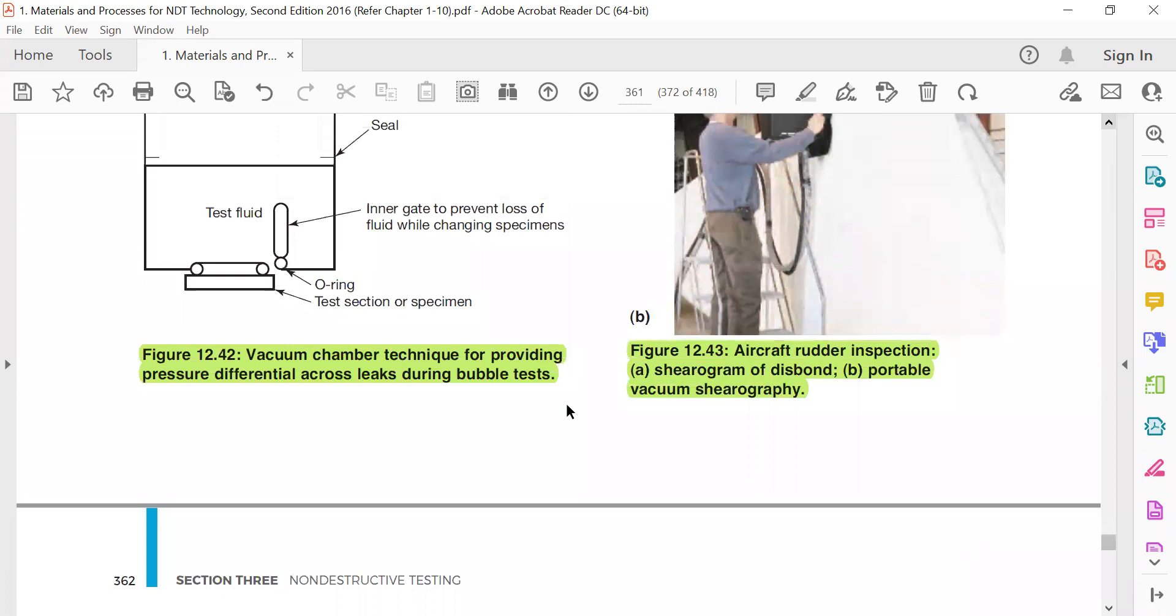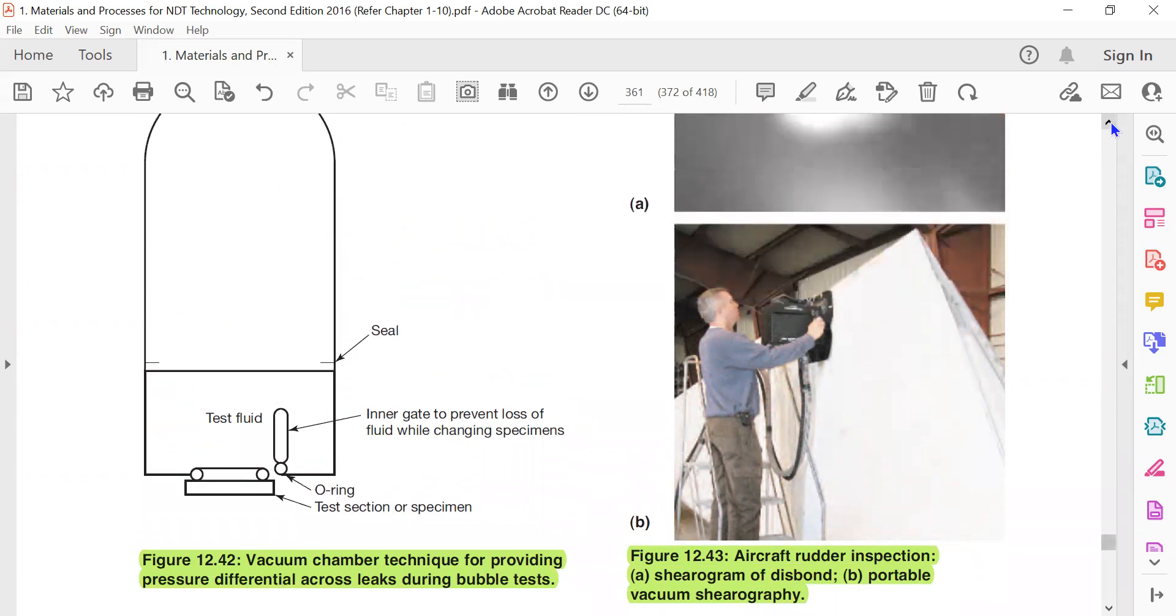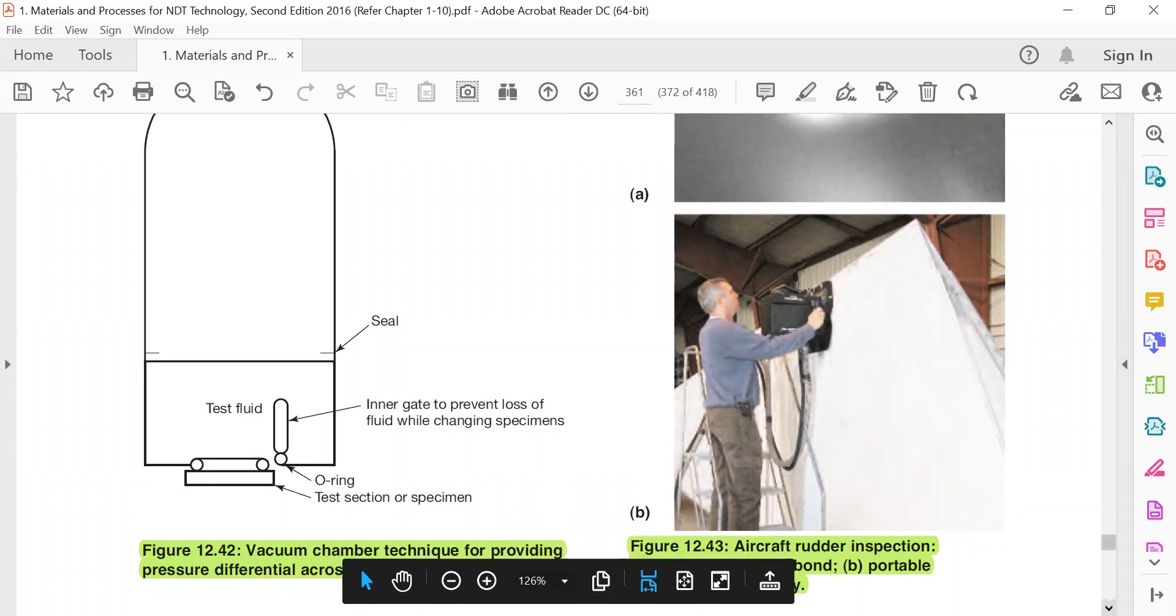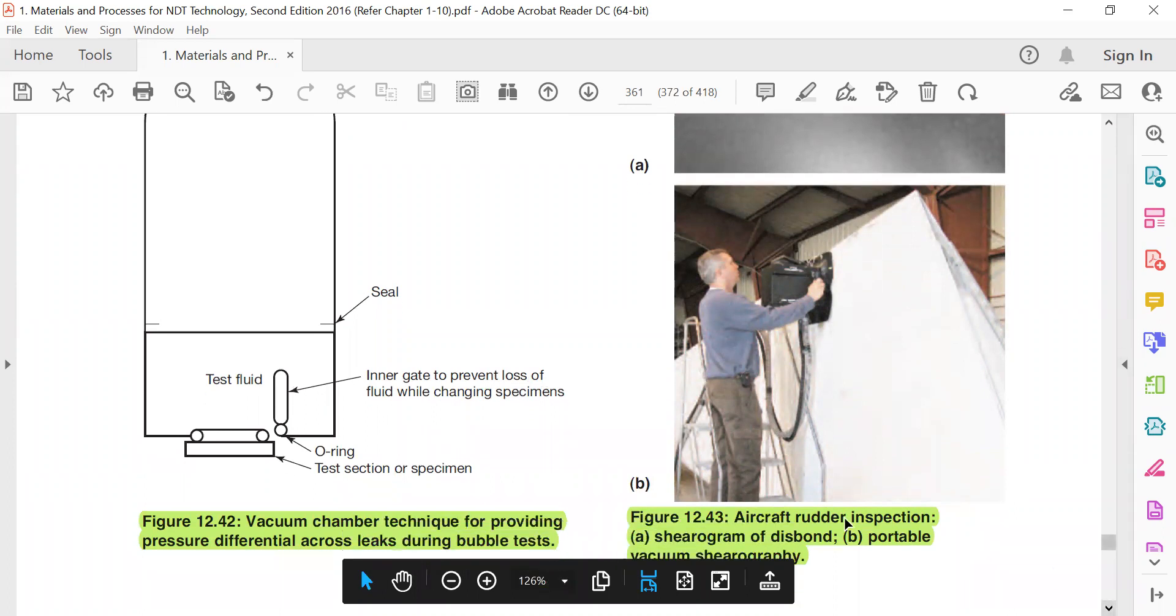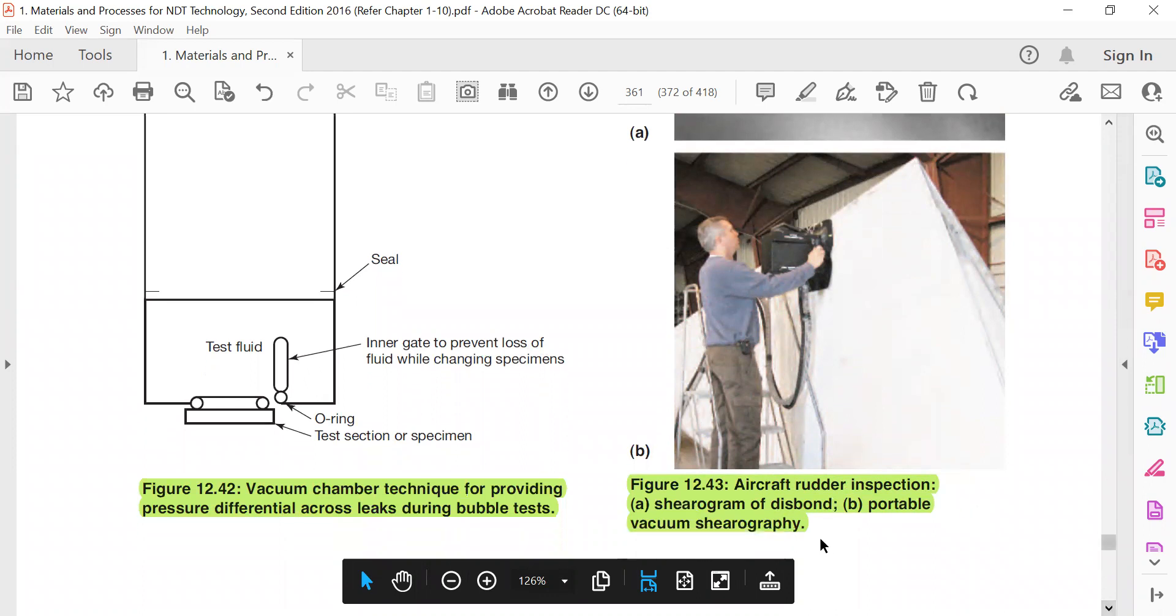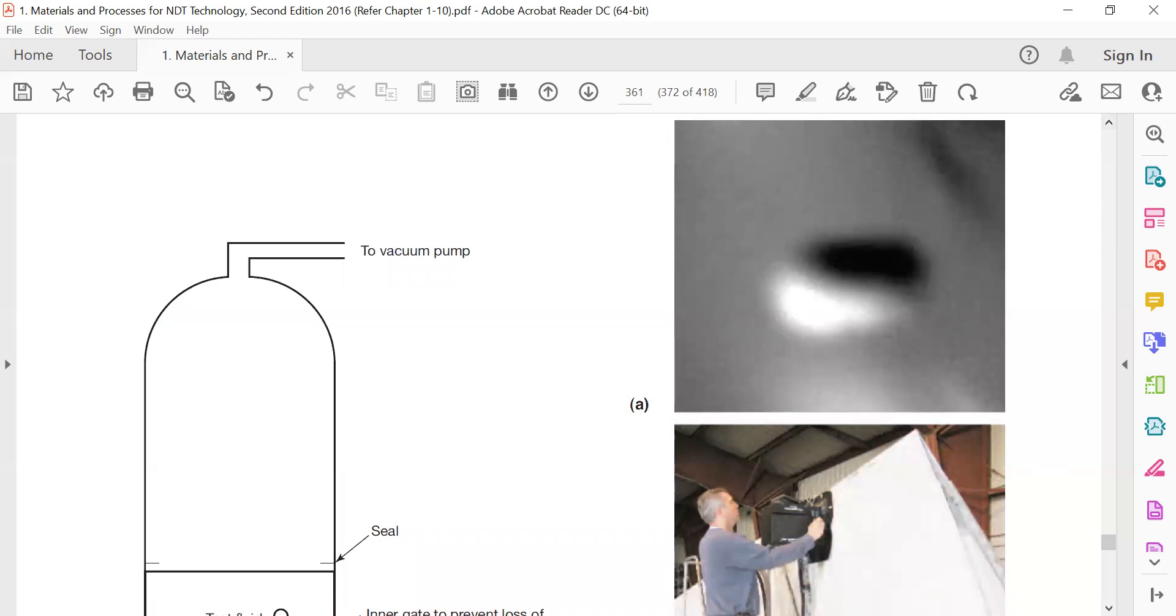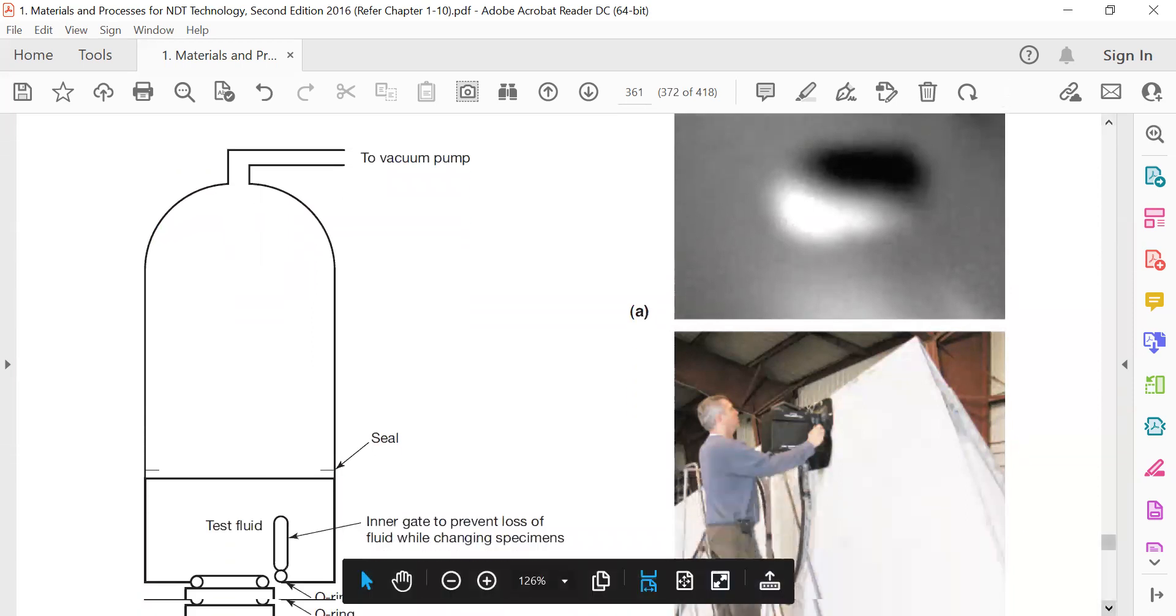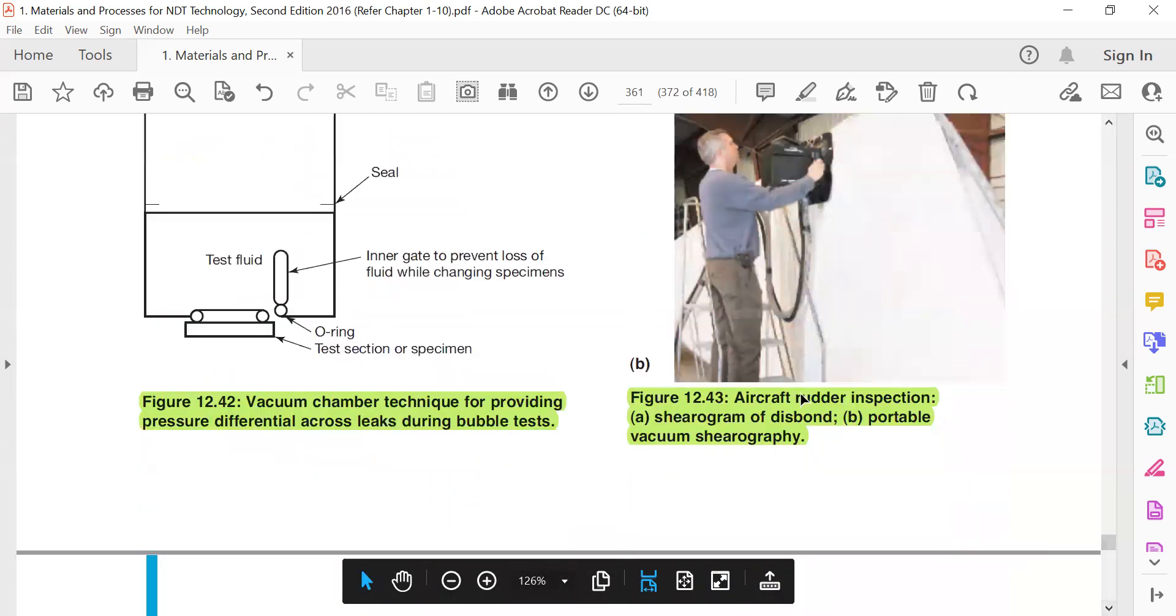Vacuum chamber technique for providing pressure differential across leaks during vacuum bubble test. Aircraft order inspection: serogram of airborne and portable vacuum serography. So this is the serogram of an airborne system.